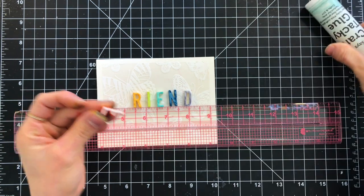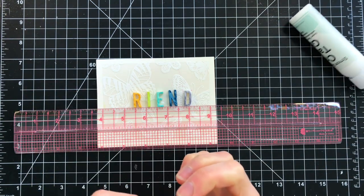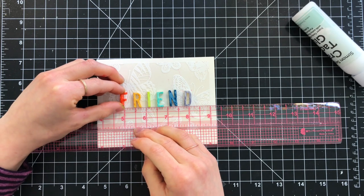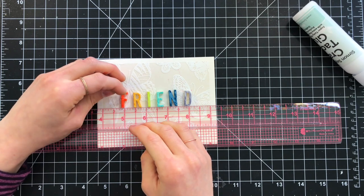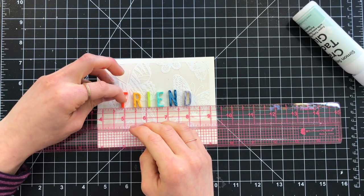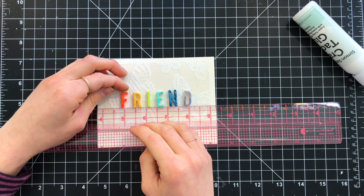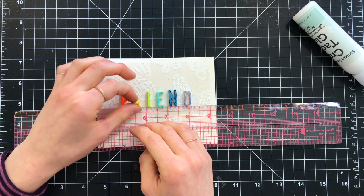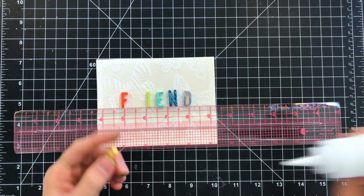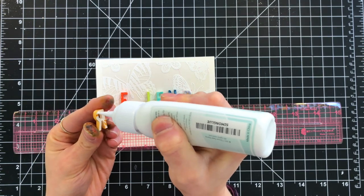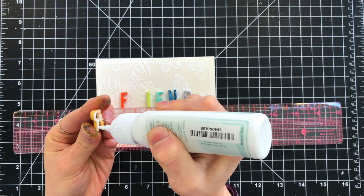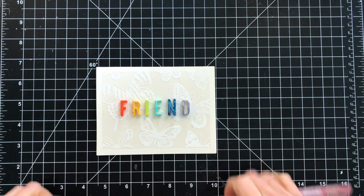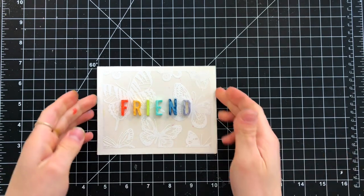After I've finished coloring them in, I'll take my craft tacky glue and glue these down onto the center portion of my card. I'm using my Misti Cut-A-Line ruler to give me a good guide and a straight edge to adhere these down onto. This craft tacky glue is super strong, so it's going to hold these thick letters on top of my card and not fall off.